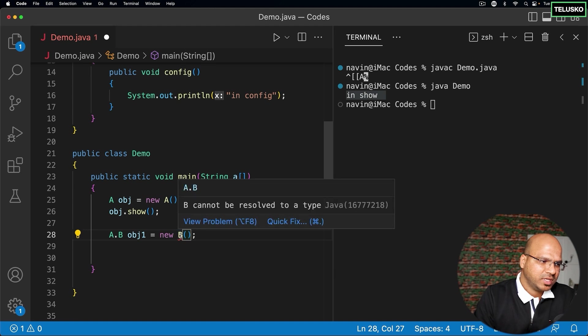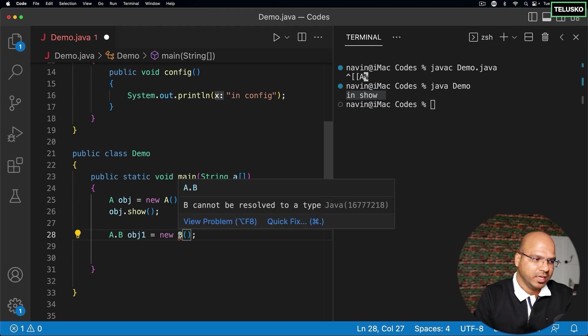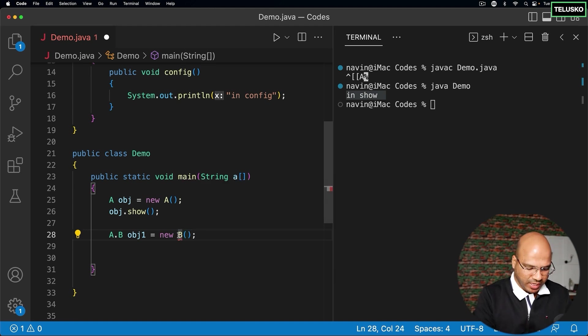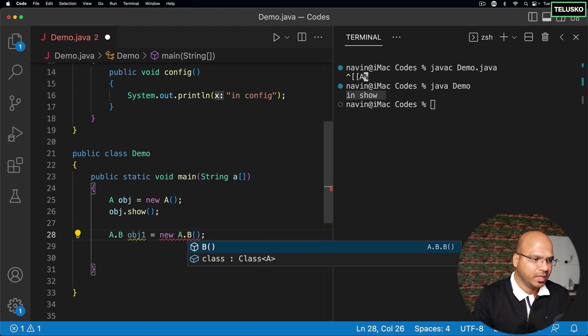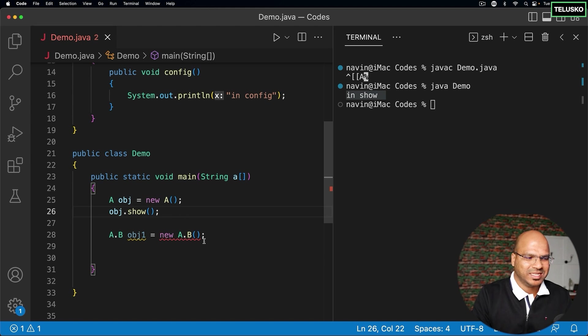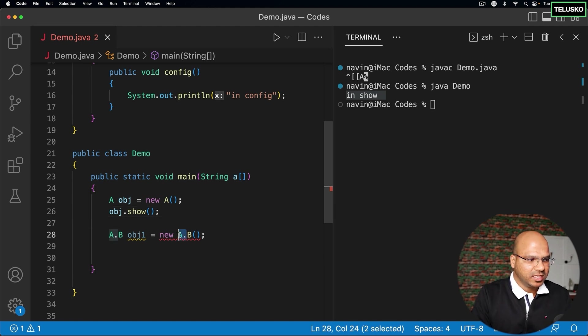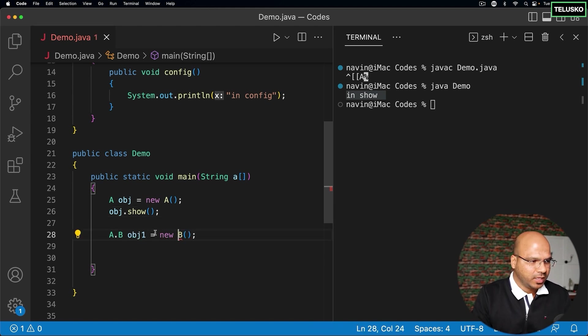Now how will you do it? If you say B, it will not work again. It will say cannot able to resolve B. In that case, if you say A.B, no, that's not the proper syntax. The thing is, if you want to create object of B, you need object of A first.